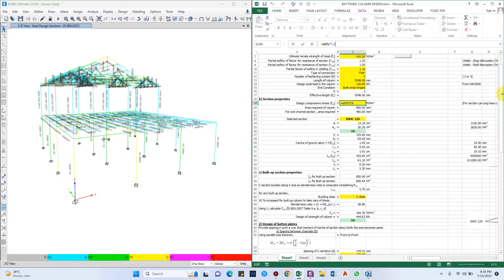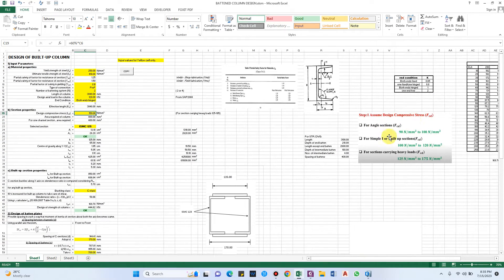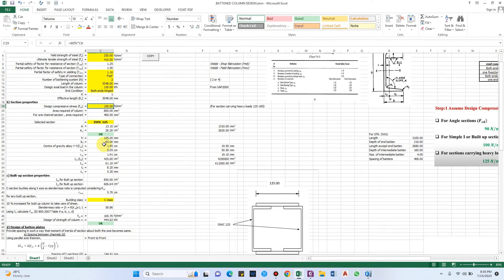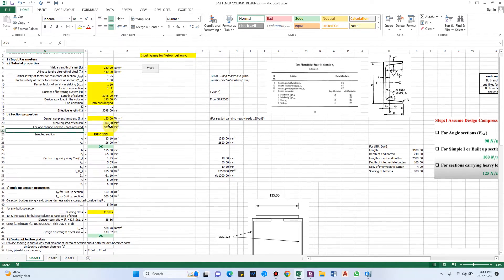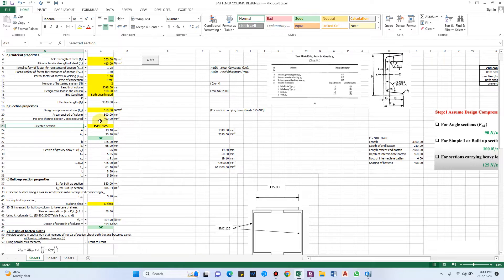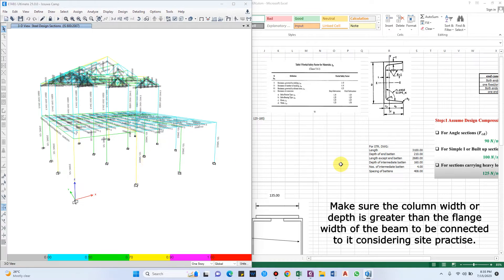The design compressive stress is generally taken as 60% of the yield strength of steel. For angle sections the value ranges from 90 to 100 N/mm², and for I built-up sections 100 to 120 N/mm², but we are considering 60%, so it is okay. The required area of column at the base comes as 800 mm², so for one channel section the required area will be 400 mm².